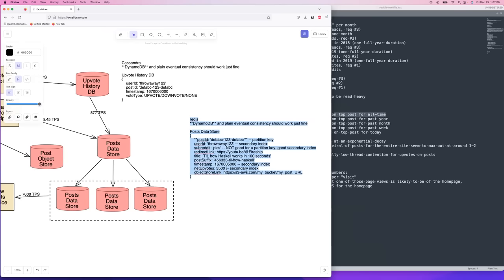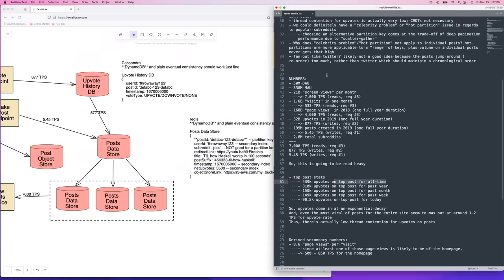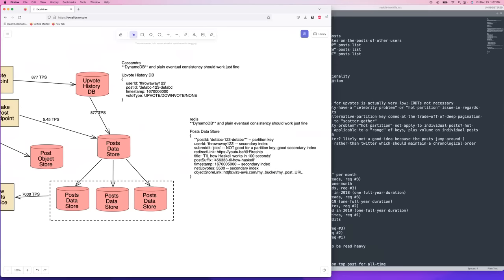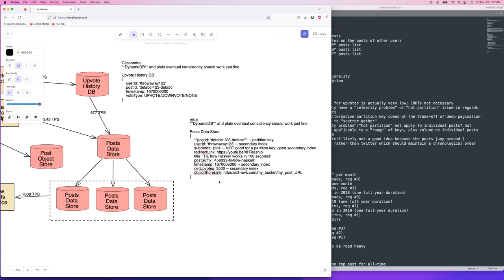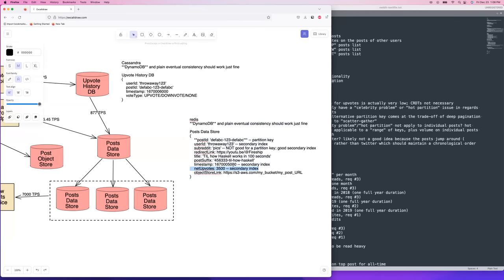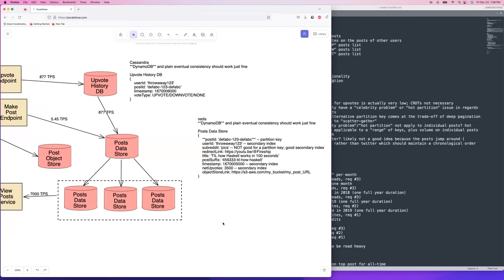I wanted to keep user karma calculation out of scope, but it's actually another reason to maintain net upvotes in the post store — you'd filter by user ID and sum up the net upvotes attribute across all their posts. That's also why user ID is a good secondary index: on a user profile you can see all their posts, and you can calculate total karma by filtering down to that user's posts and summing the net upvotes.